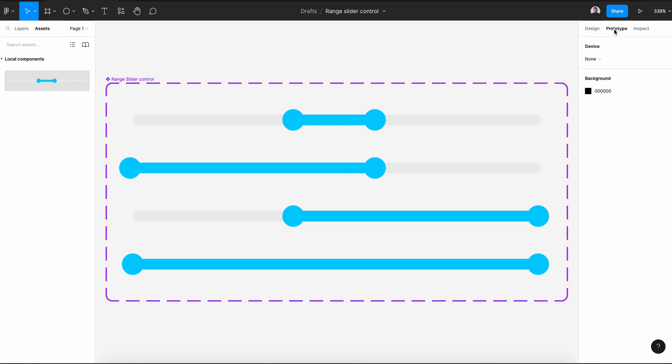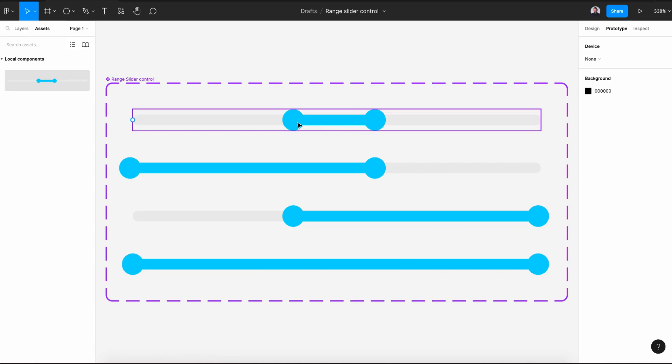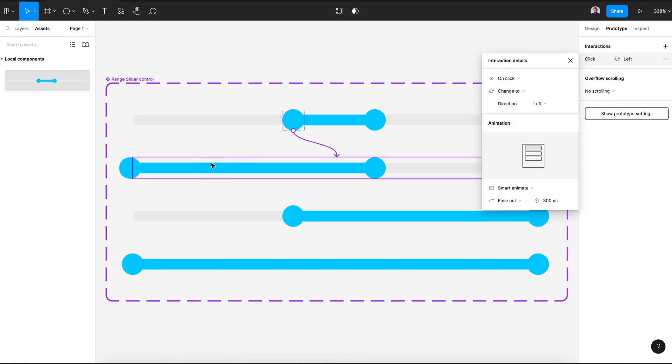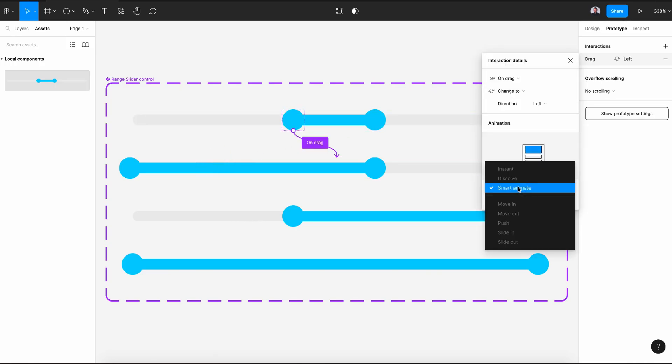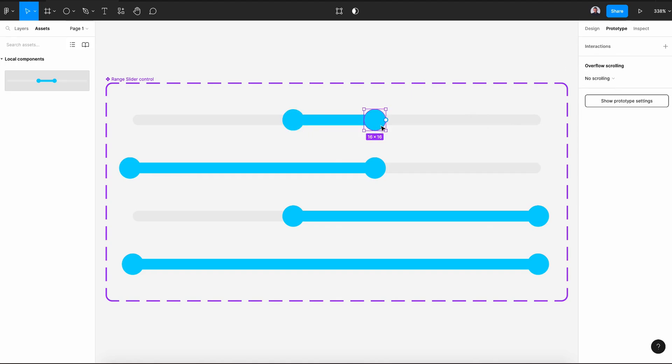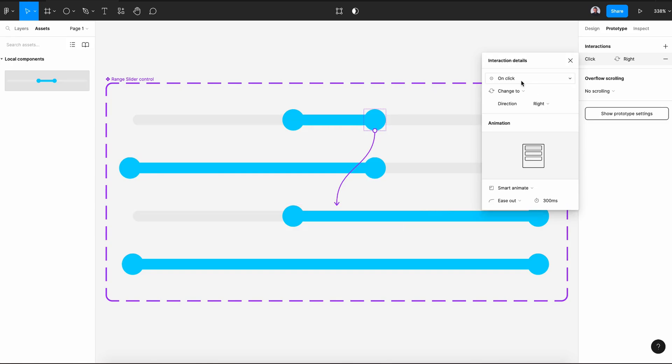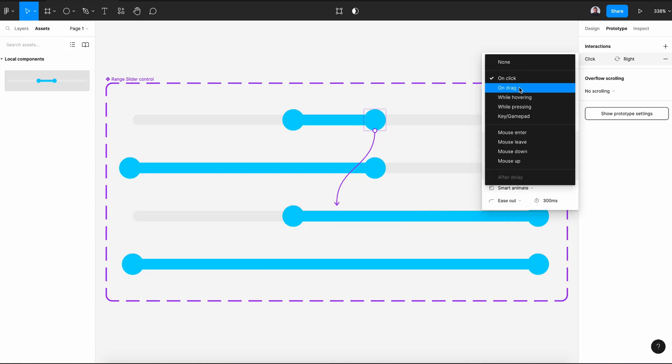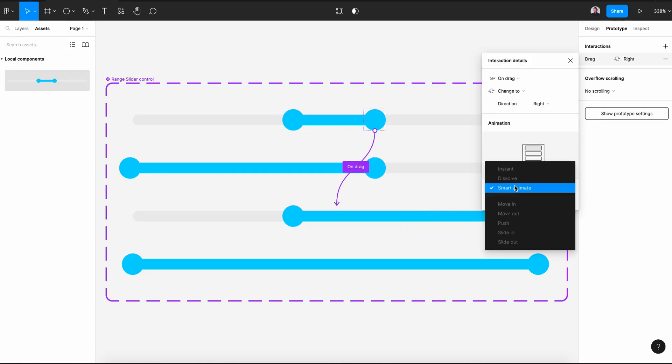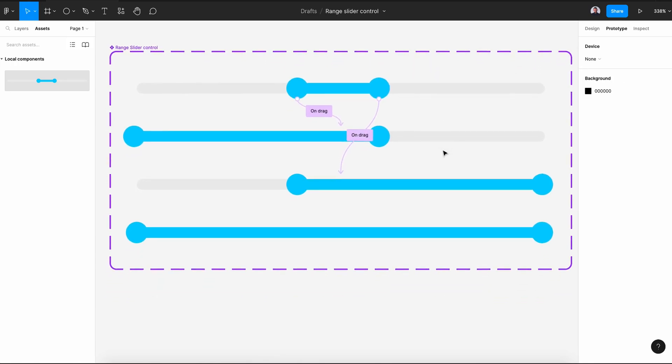Now let's go to our prototype panel and connect all those knobs together. Start with the first knob of the first variant, connect it with the second variant, pick on drag and smart animate. Connect the second knob of the first variant with the third variant, pick on drag and smart animate.